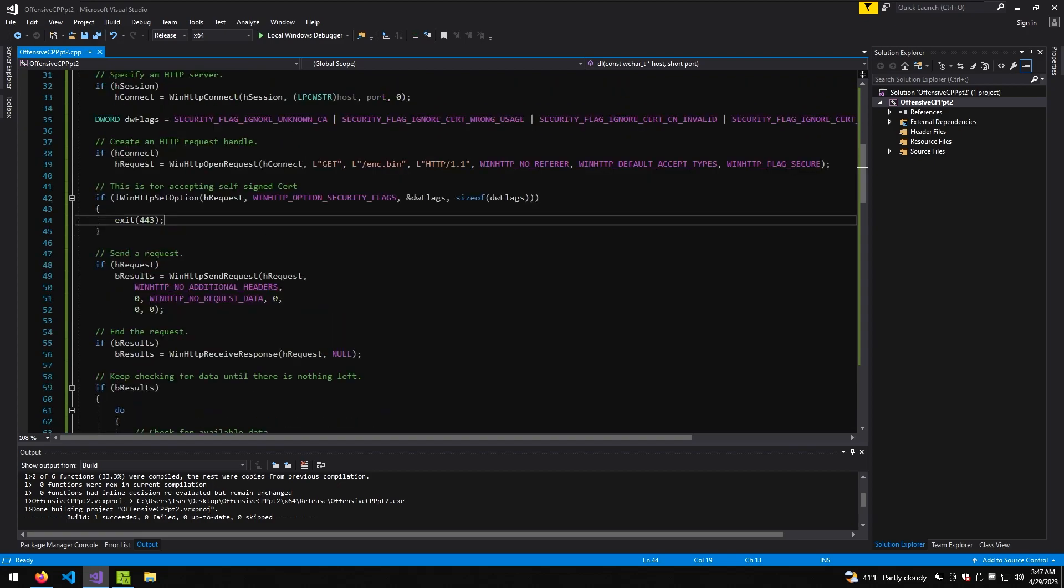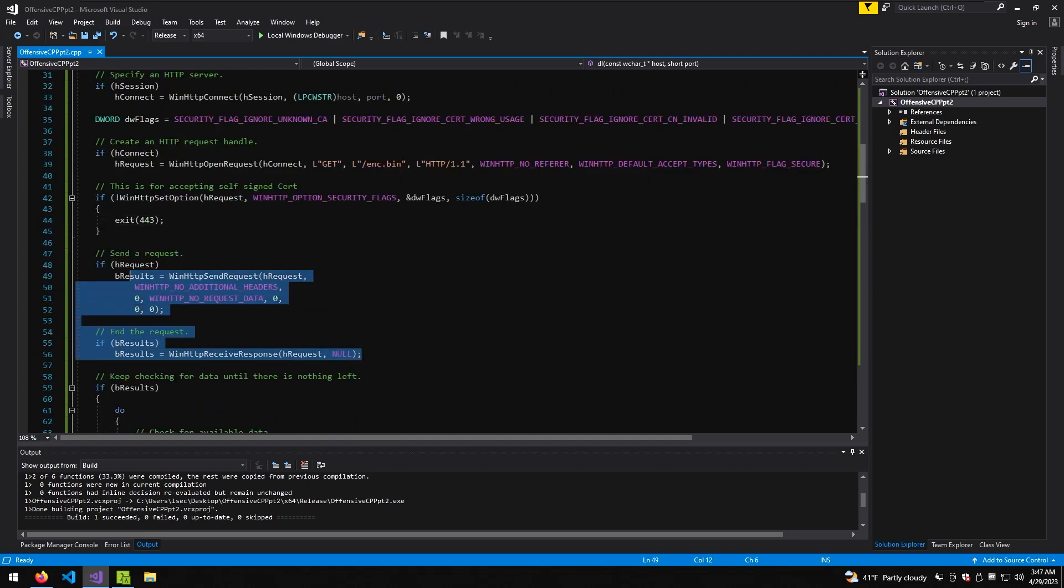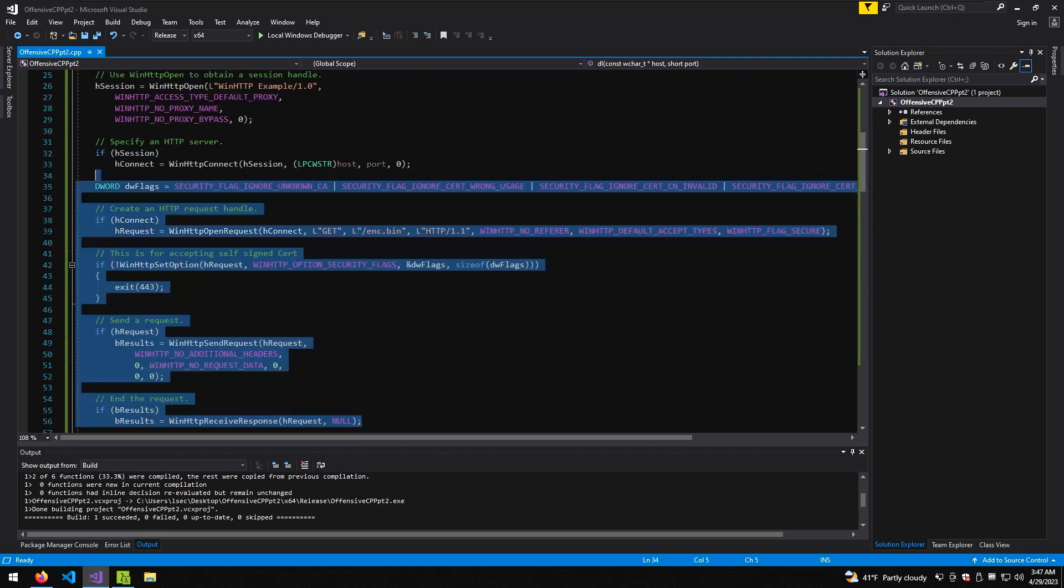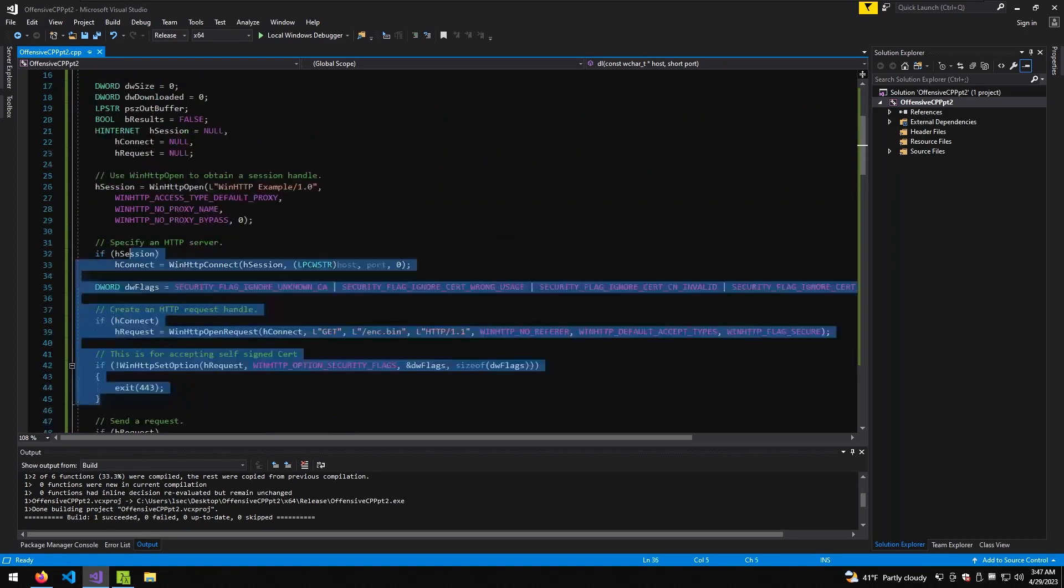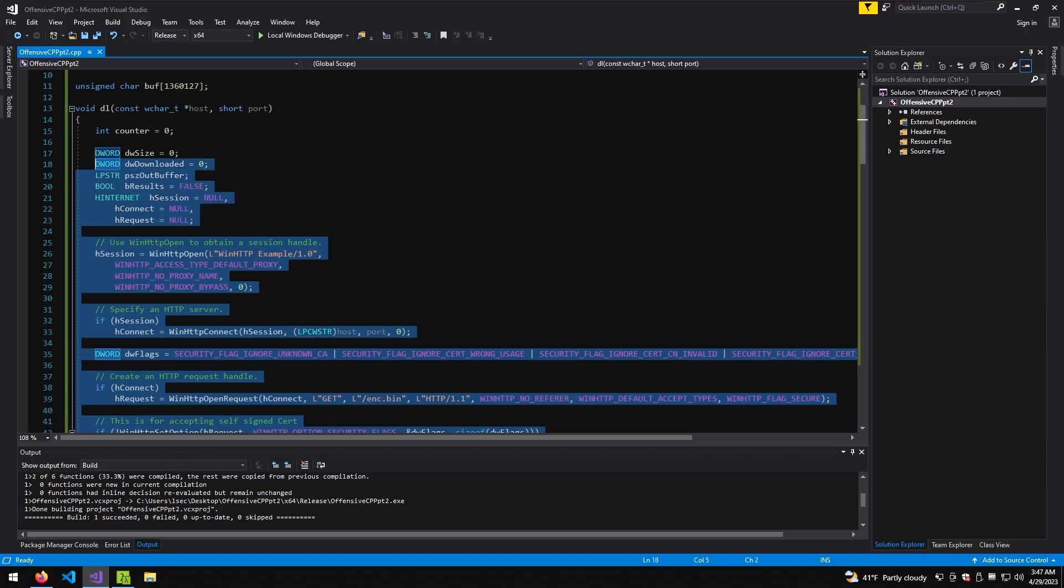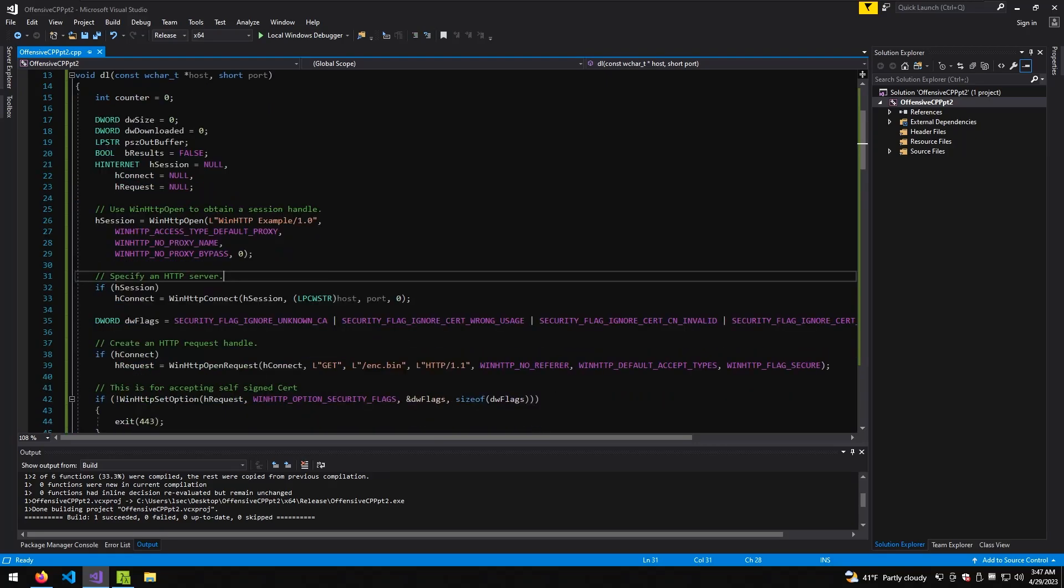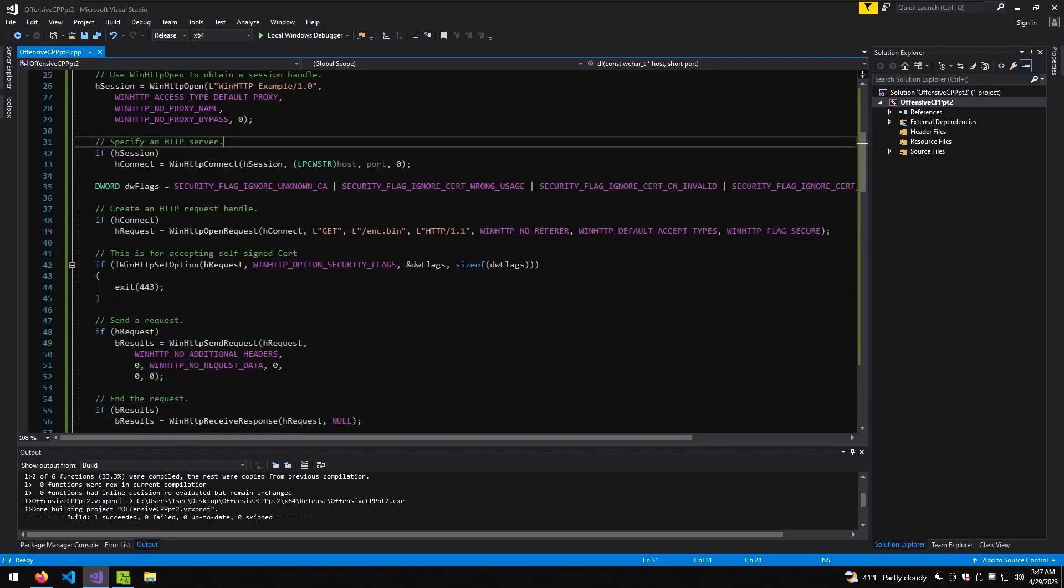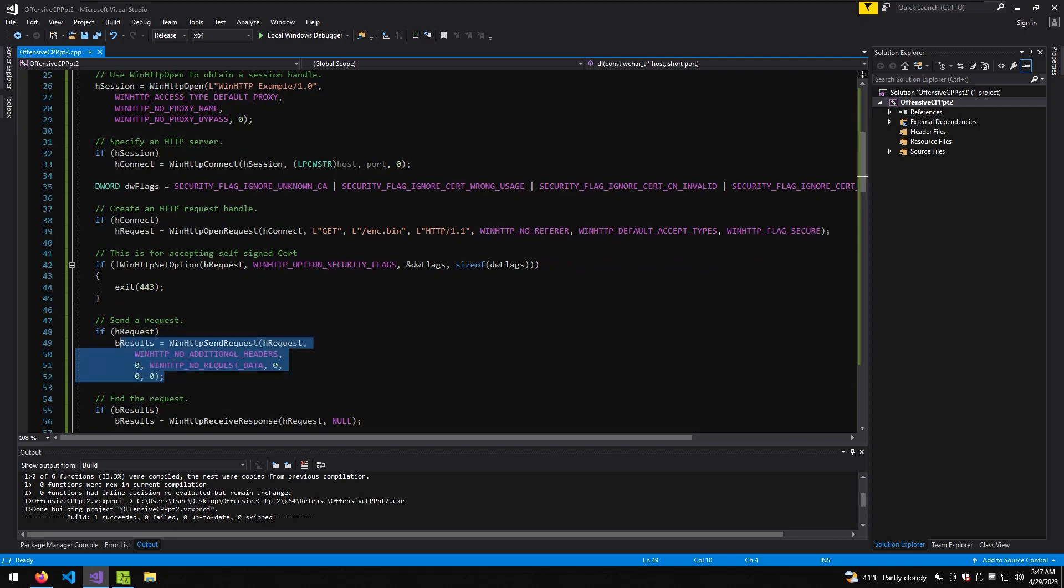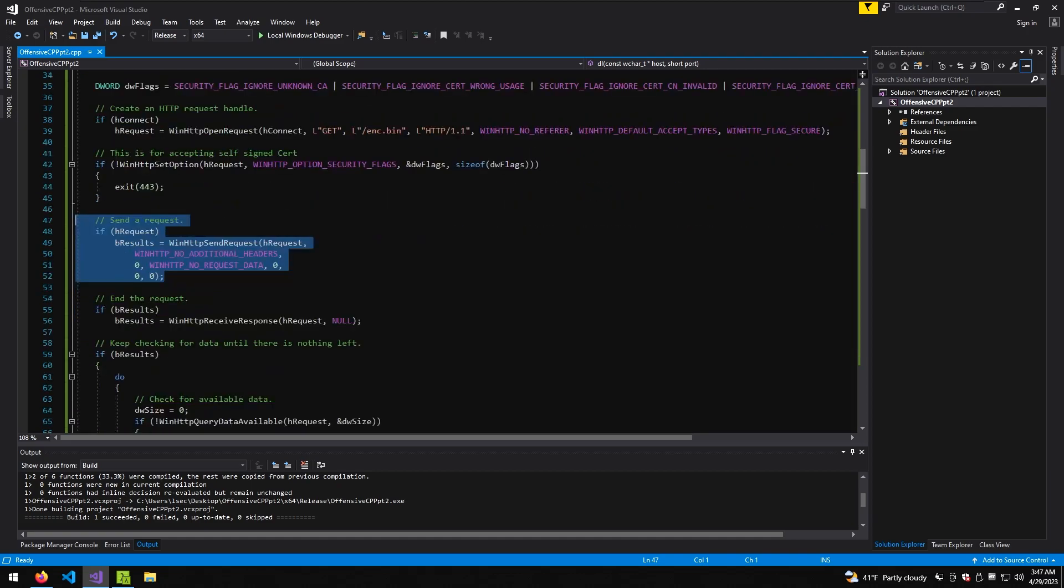So far up until that point, we are just defining some simple variables and trying to open a session.